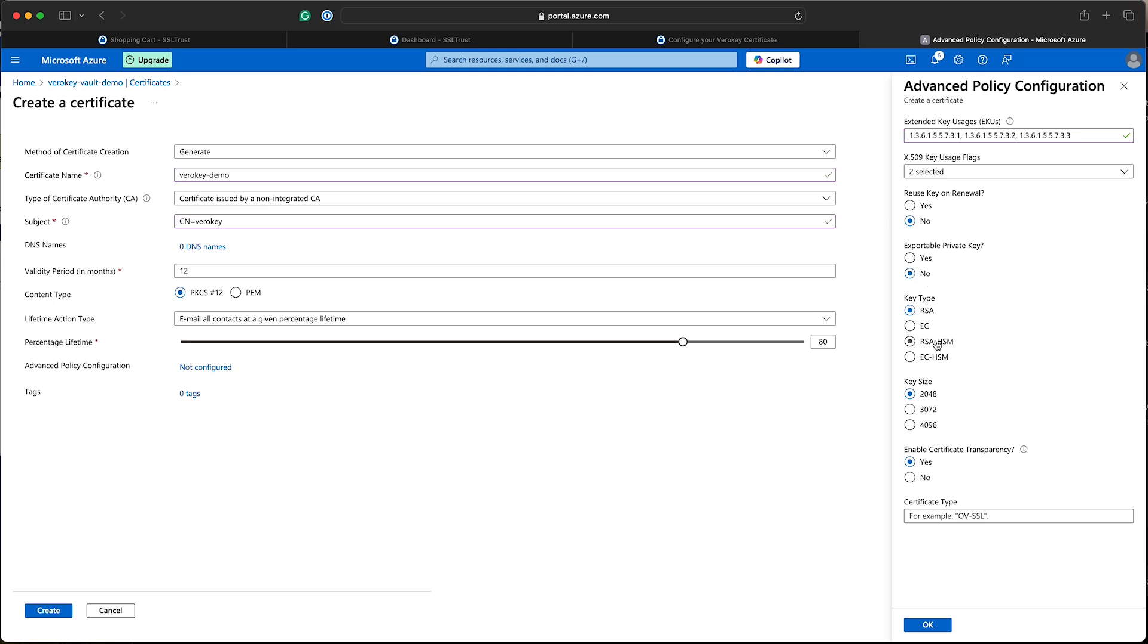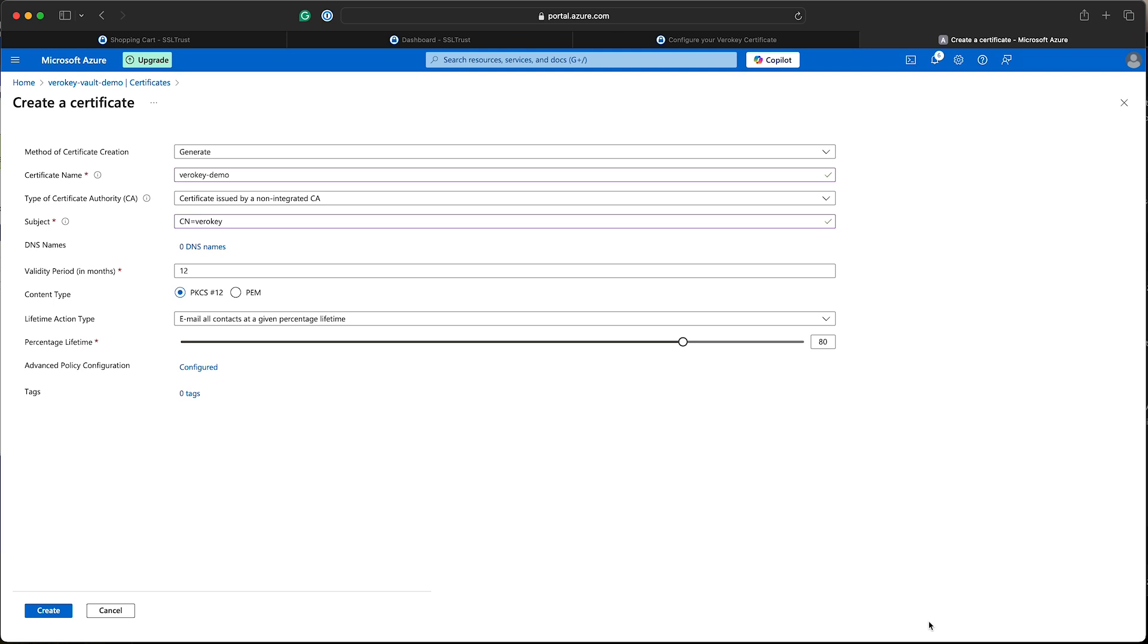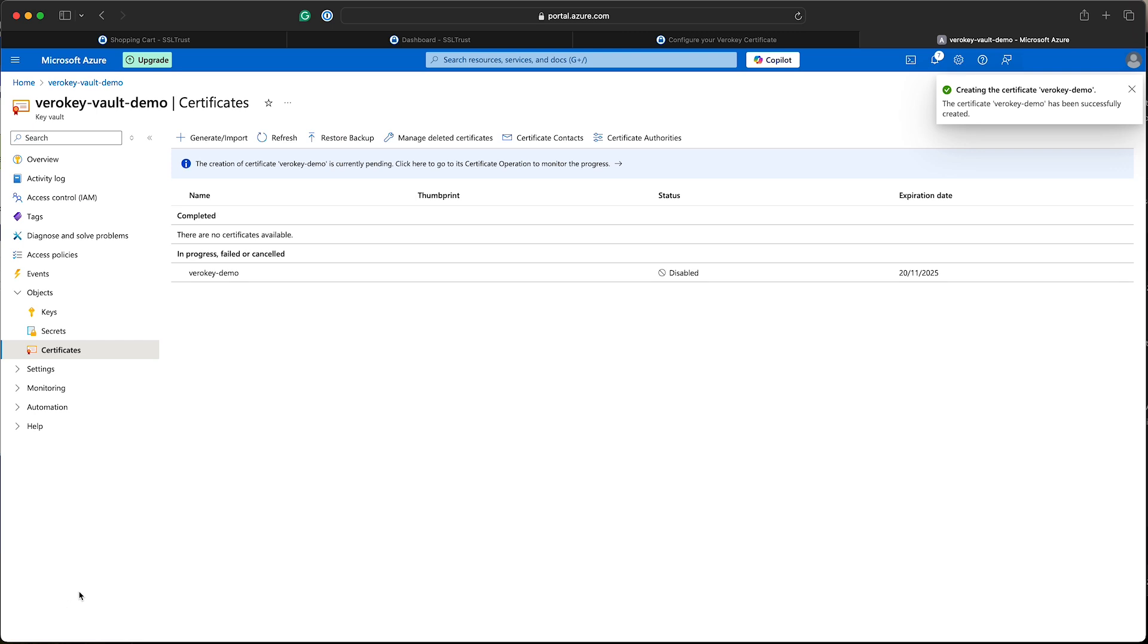I'm just going to select RSA HSM. Now that does have a minimum private key size. So we'll select 4096, which is the minimum key size for RSA code signing certificates. And once that's all good, we'll create our new certificate request.